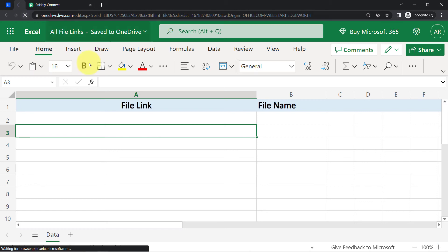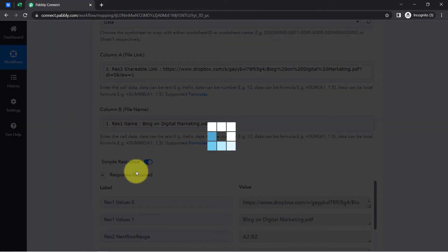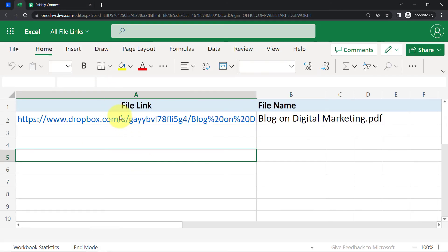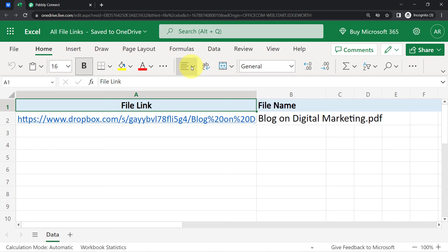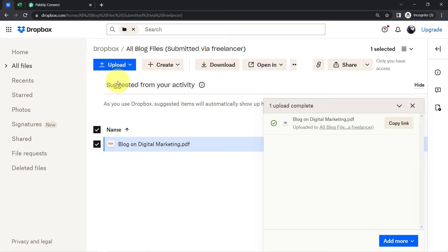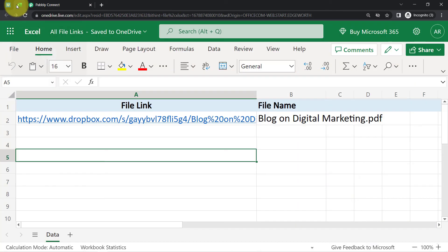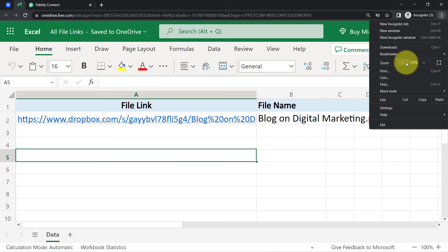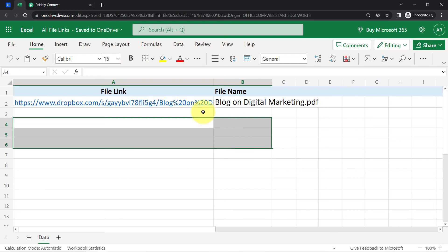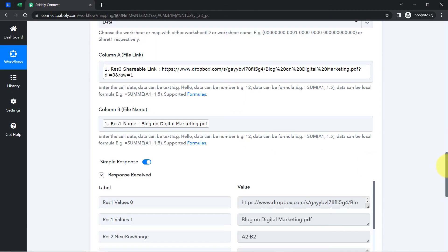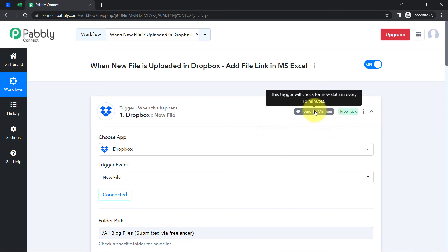Now I will click Save and Send Test Request, and you will see how the data is added automatically. The response is received, and here you can see the file link is added and the file name is also added. You will see how the file name will be added automatically into the Excel sheet. If your files are not getting captured in real time, wait at least 10 minutes — this is a polling-based trigger that checks for new data every 10 minutes.